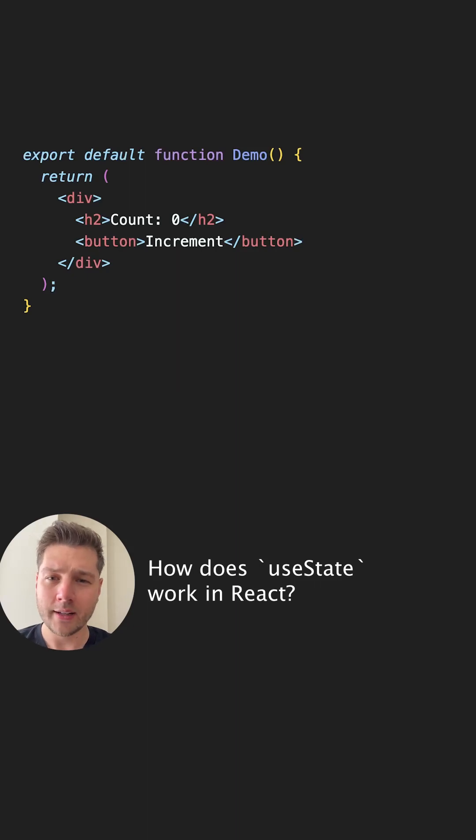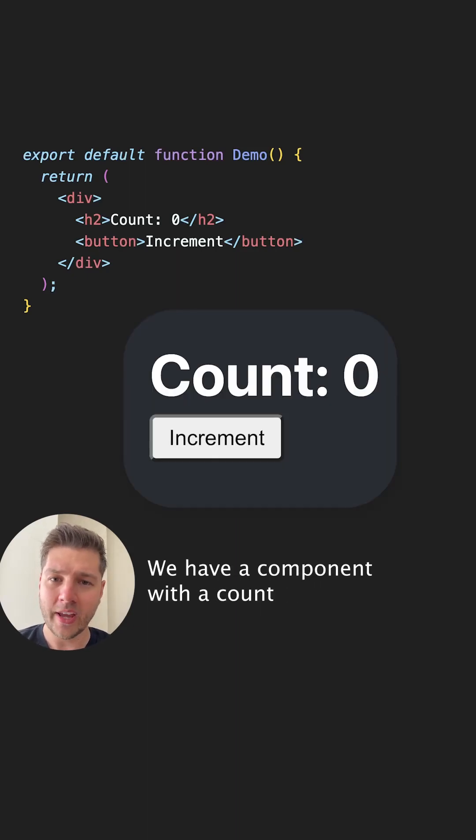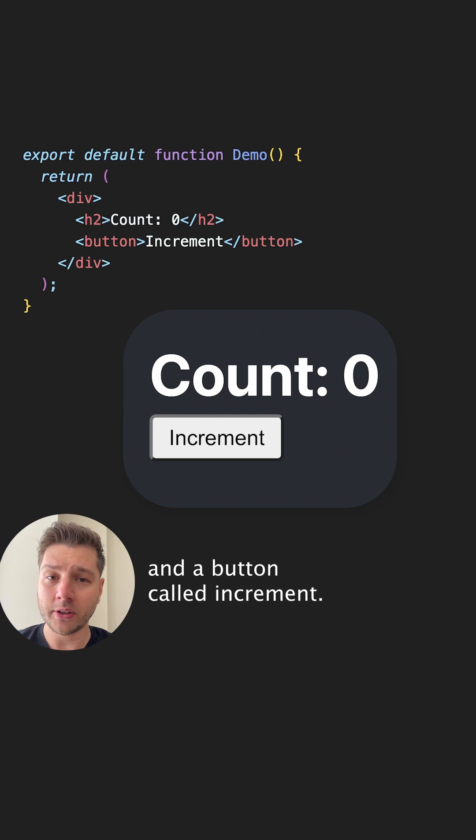How does useState work in React? Well, let's look at an example. We have a component with a count and a button called increment.